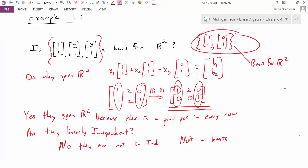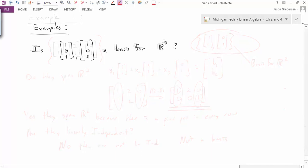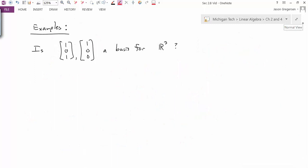To summarize: to determine whether or not a set of vectors is a basis for a space, take those vectors and use them as columns of a matrix, then row reduce that matrix to check whether there is a pivot position in every row and every column. Let's look at another example.